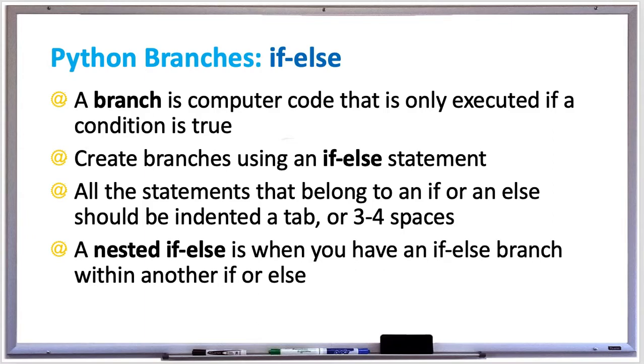But if the condition is false, then you can have an else branch that will execute different statements that are also indented. A code block is a series of statements that are grouped together, so be sure to properly indent all code that belongs to an if or an else statement so Python knows which code block belongs to it.